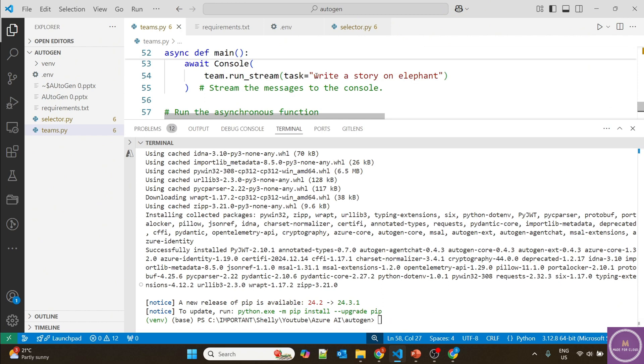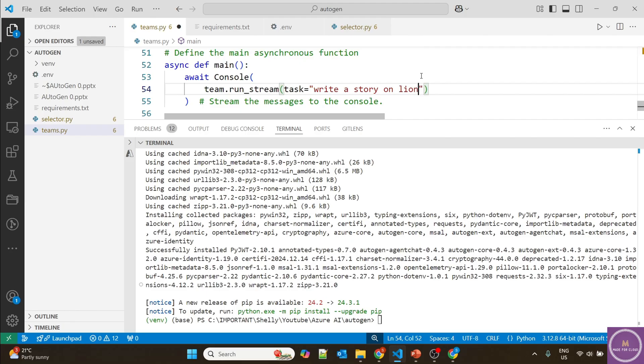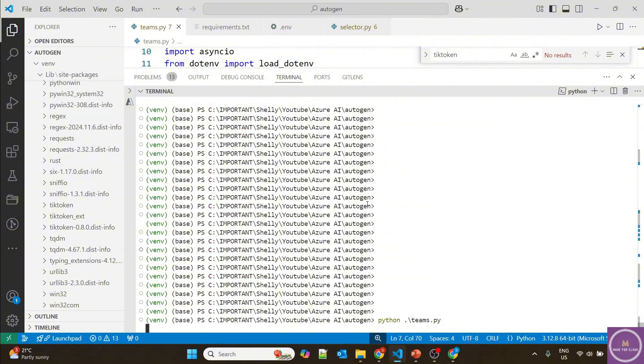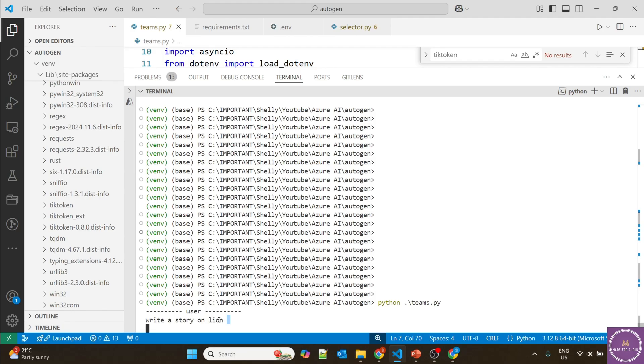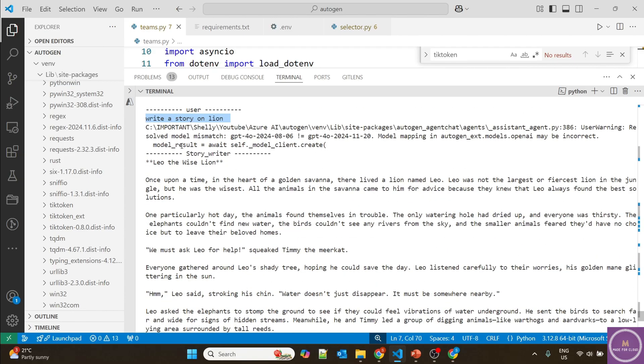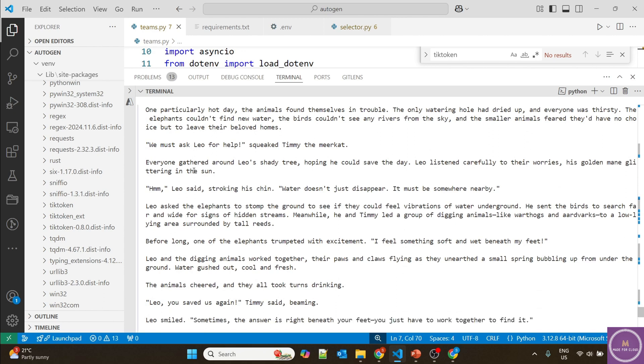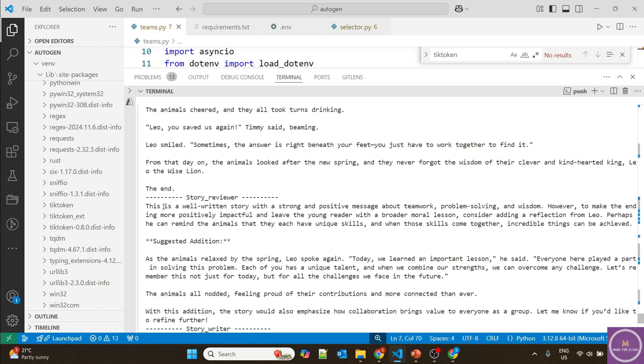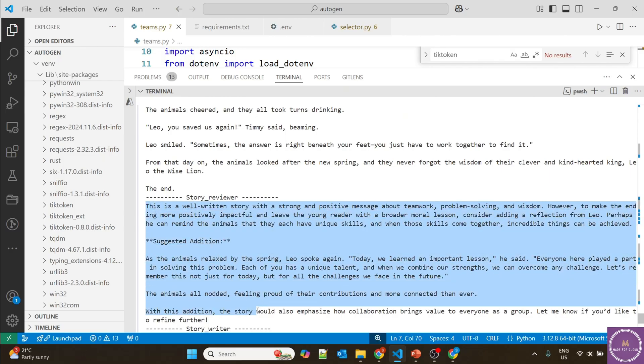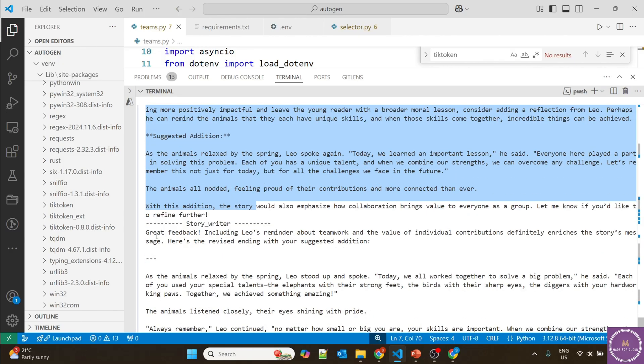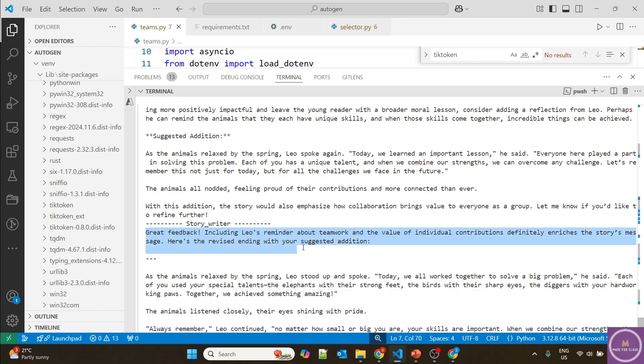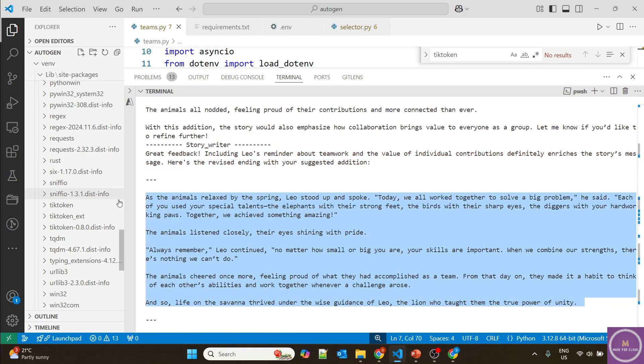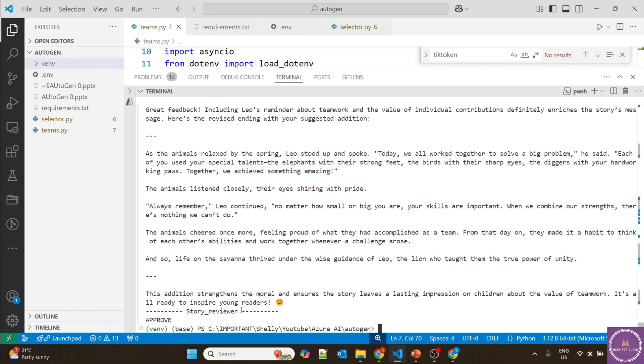Our task is to write a story. Instead of elephant, let's change it to lion and save it. Now let's run this code: python teams.py. First it will make a connection. This is the user input: write a story on lion. You can see the story writer has written a story called "Leo the Wise Lion." Then the story reviewer provided suggestions. The story writer appreciated the feedback and provided a revised story. Once all the feedback is taken into consideration, you can see the story reviewer approved it. Once approved is done, the communication stopped.